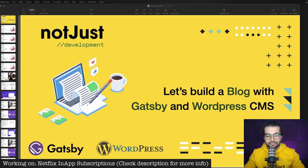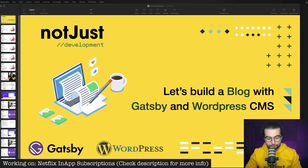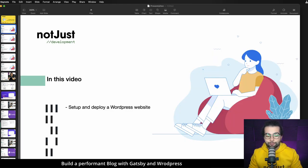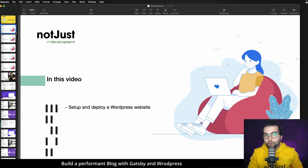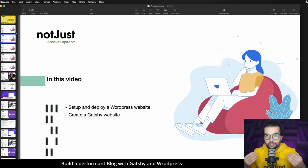What's up, not just developers! Today we're going to build a highly performant blog website using Gatsby for the front end and WordPress as a content management system. In this video we're going to start by setting up and deploying the WordPress website that will help us manage our content for the blog website, then we're going to create a Gatsby website for the front end that will be served to the end users.